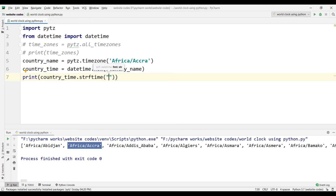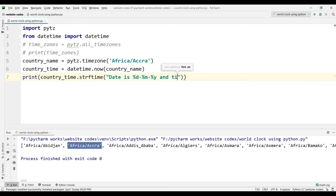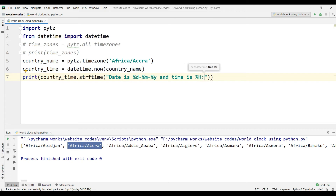Now type 'print' and inside the print function use 'country_time.strftime()'. Inside that, type the format string: '%d/%m/%Y' for date, day, month, and year — and '%H:%M:%S' for hours, minutes, and seconds.